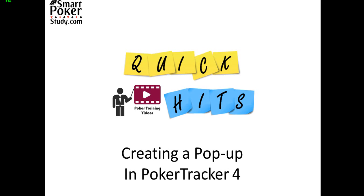Hey poker people, this is Skye with SmartPokerStudy.com and this Quick Hits video will show you how to make a simple pop-up in PokerTracker 4 and I'm making it at the request of one of my YouTube viewers.